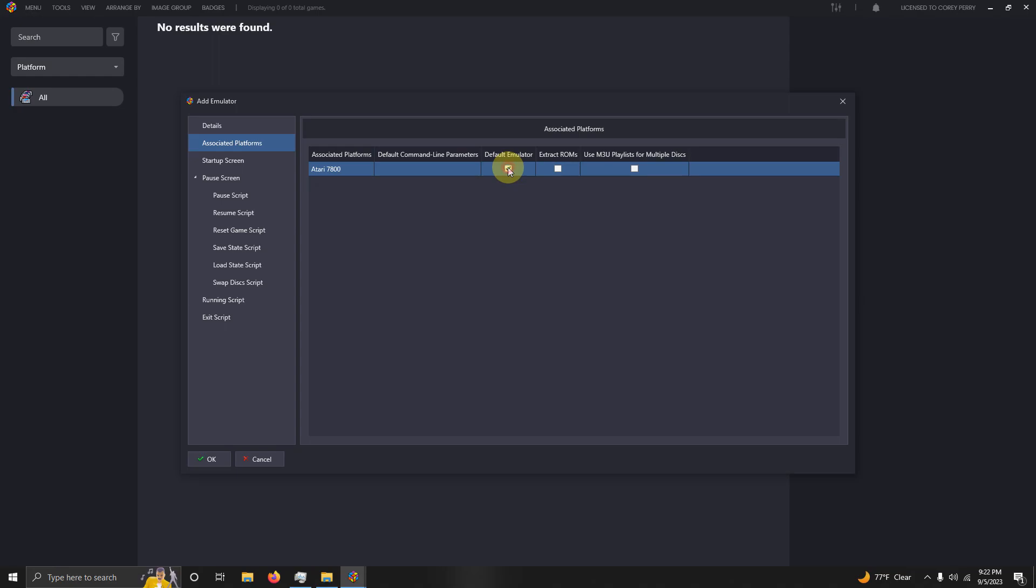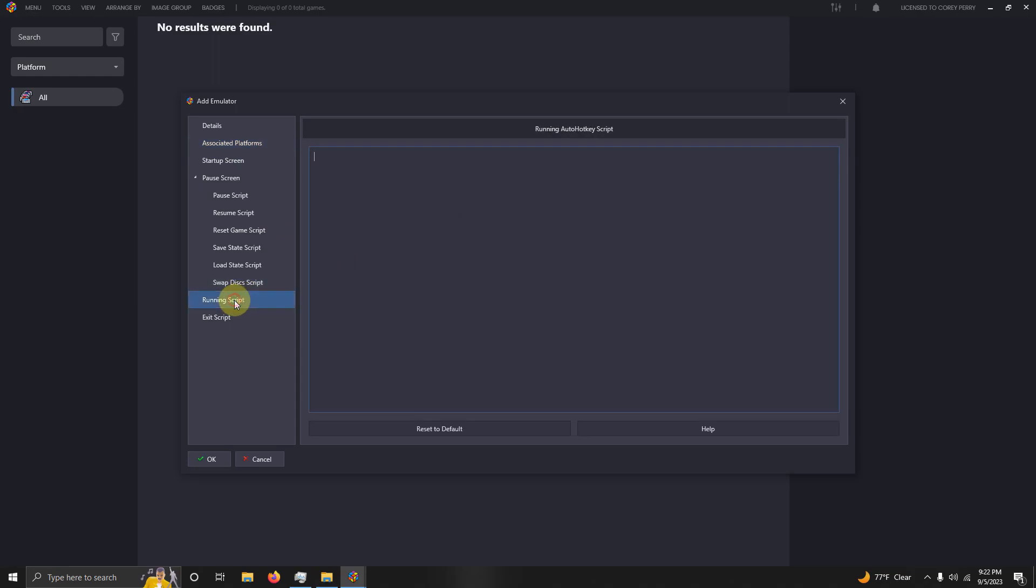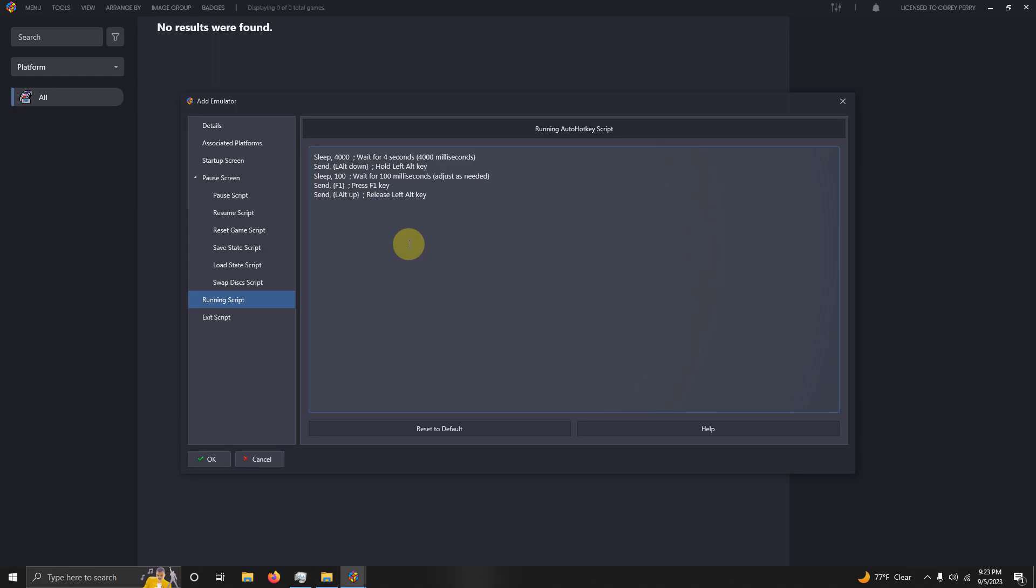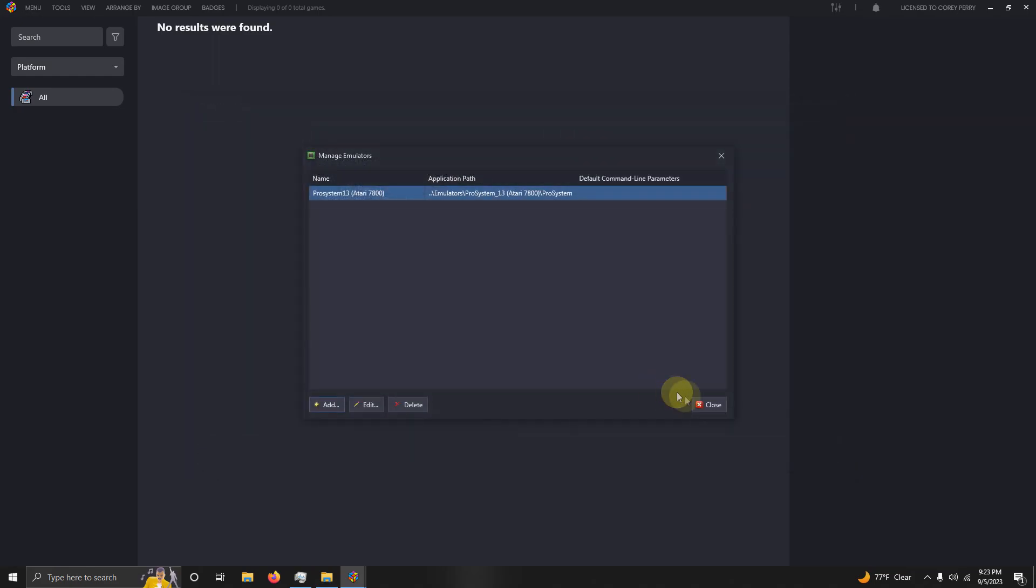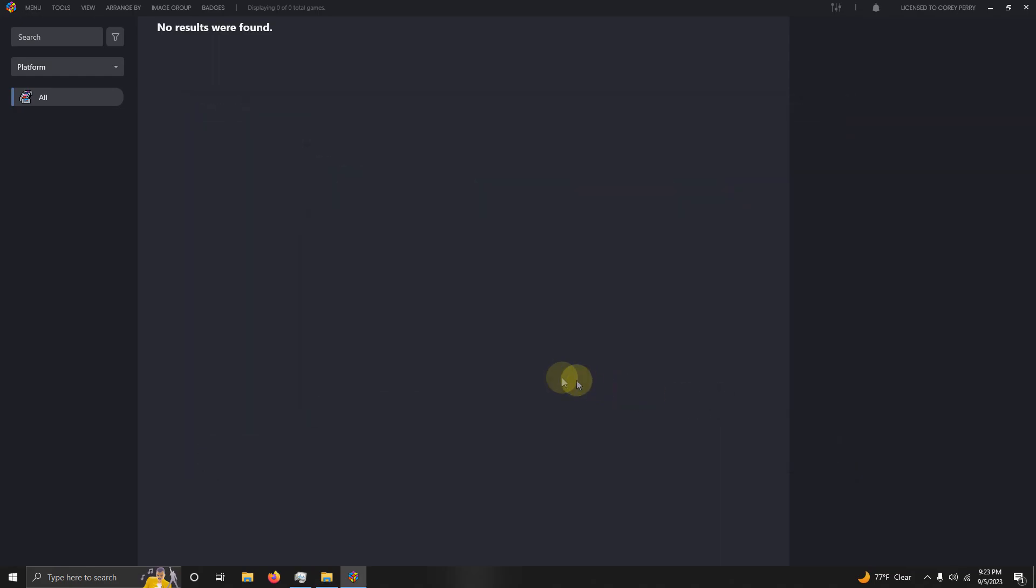Now I'm going to go to the Running Script area. I left the script in the description below to get rid of the annoying menu bar at the top of the screen once you load the ROM. I'm going to paste that here, and then we're going to click OK and then Close.